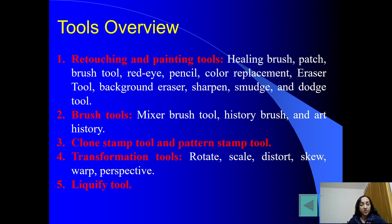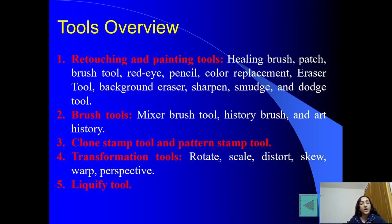Next है brush tools — second category. Brush tools में आपके different type के brushes होते हैं, जैसे mixer brush tool, history brush tool, art history tools. Third category है clone stamp tool and pattern stamp tool — stamping tools दो तरह के होते हैं: clone stamp and pattern stamp.